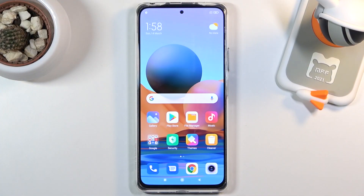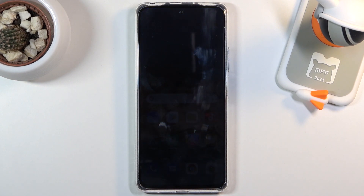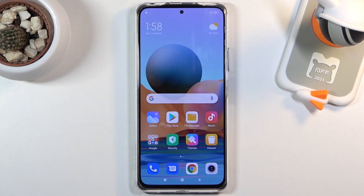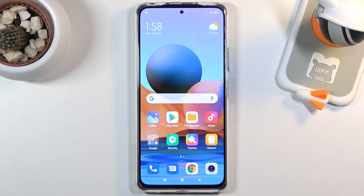Welcome! In front of me is a Redmi Note 10 Pro and today I'll show you how to enable and set up the portable hotspot.